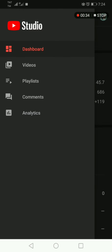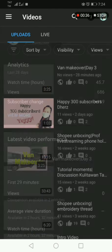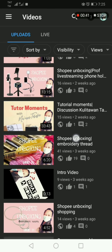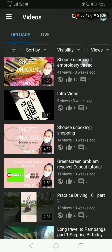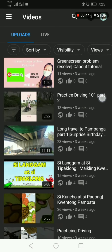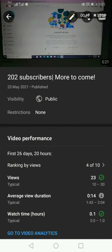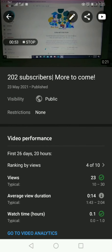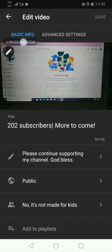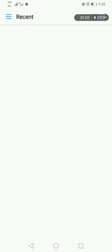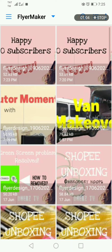Choose Videos. I'm going to look for the video na papalitan ko ang kanyang thumbnail (the video whose thumbnail I will change). Click the edit button, and then another edit button here at the left corner, and Custom Thumbnail.